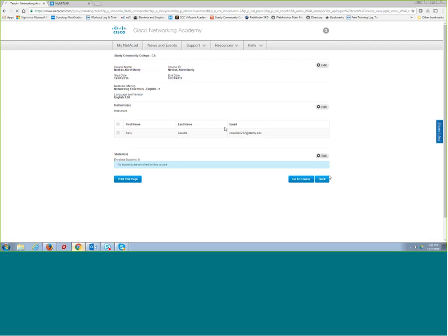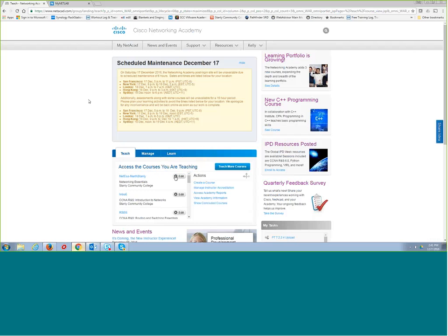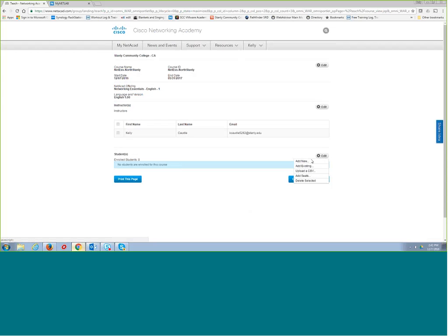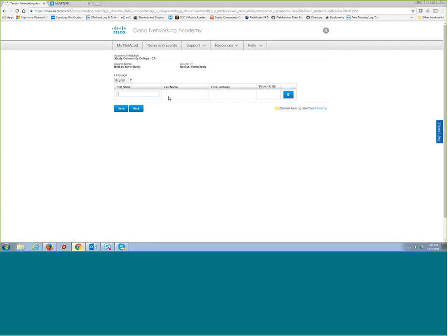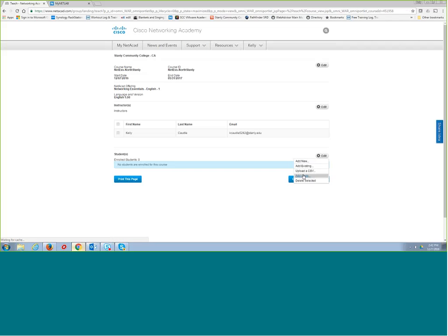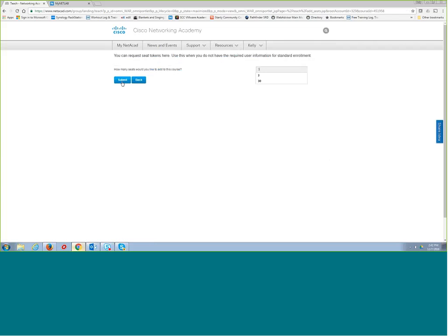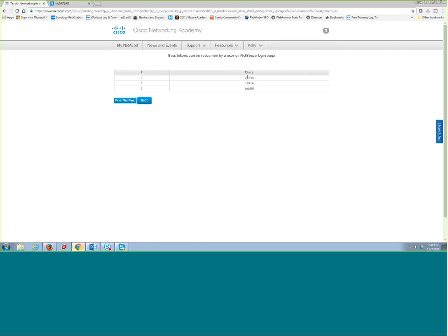To enroll students, go to the cog icon beside the class. Go to the cog and then click Add Seats. For students who have never had a Cisco course, you can also click Add New and enter their first name, last name, and email address, plus a student ID if you wish. That's the easiest way for four or five students. For more students, use Add Seats with seek tokens.